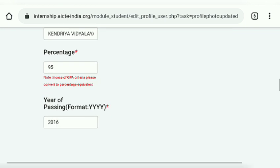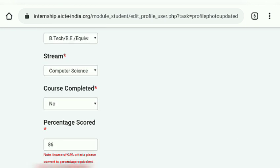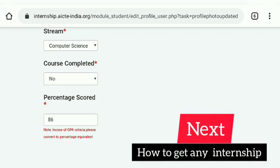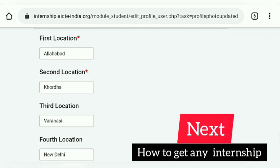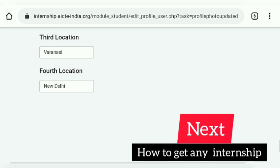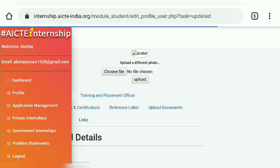There is one thing to note when writing the 'about yourself' section: only numerical and alphabetical characters are accepted — no special characters. Also, keep the description brief, because if you write long sentences, it will be unable to register and will not save your profile.